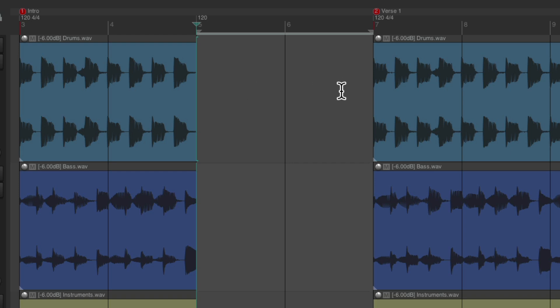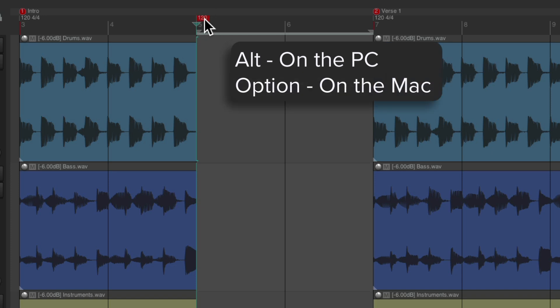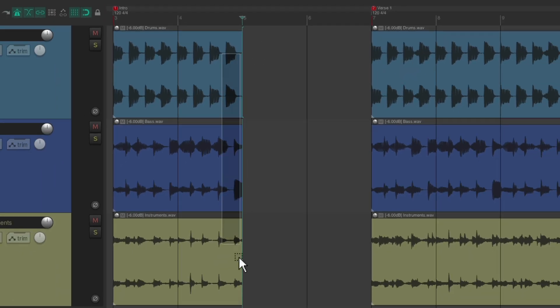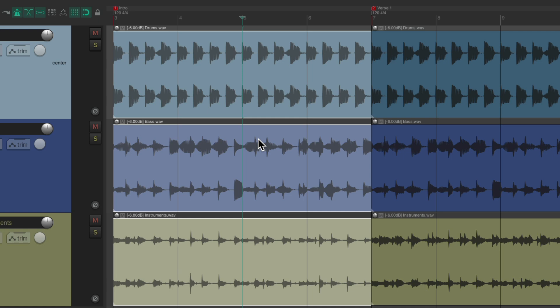But it also added a tempo marker right here, based on the tempo from over here. So we don't really need that. Alt on the PC, option on the Mac to delete it. And now for this project, I could just trim this out to put it back the way it was before.